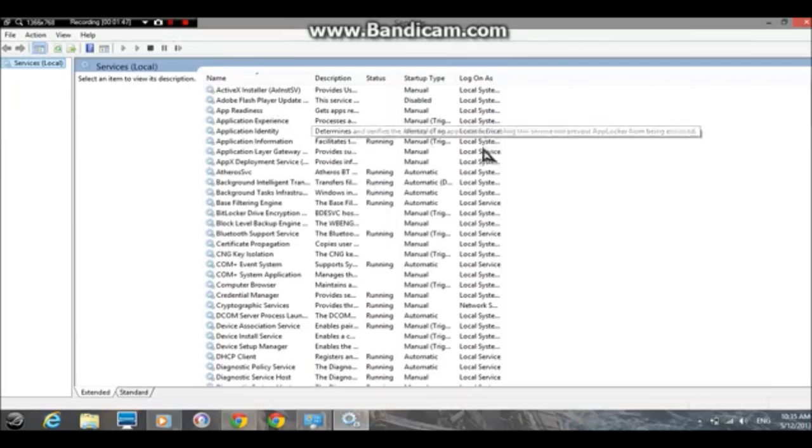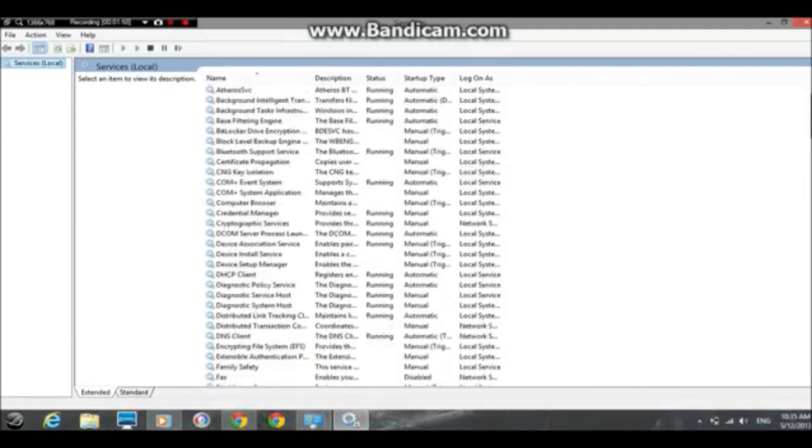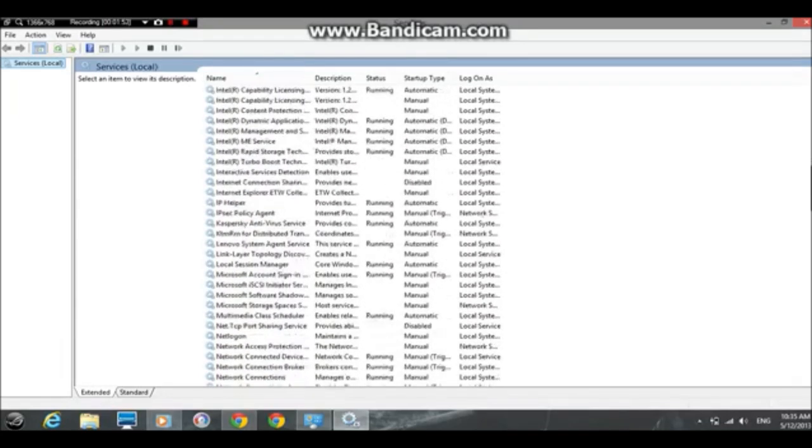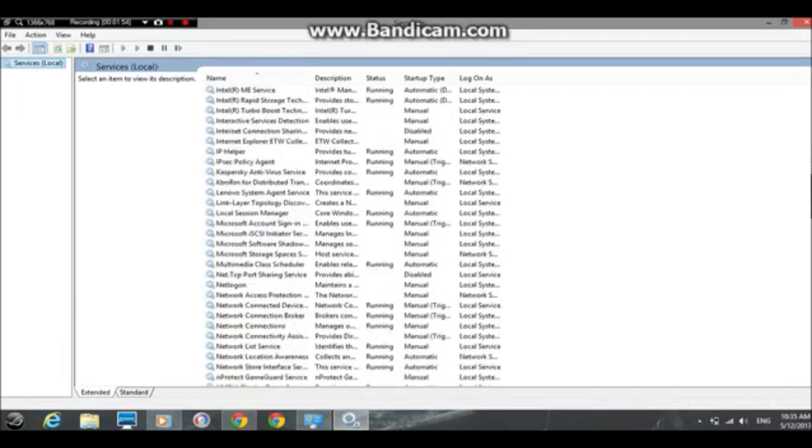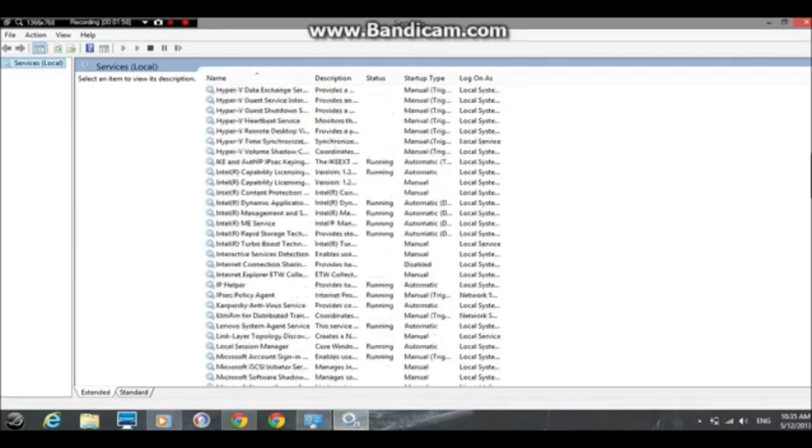From here, let's go down and find SuperFetch as well as Windows Search. Those are the main things that normally during startup will increase your hard drive usage.